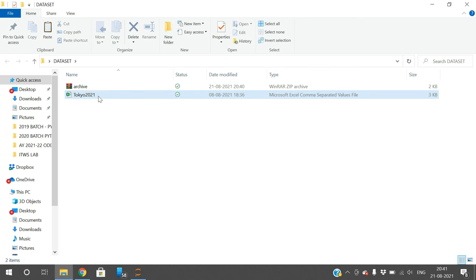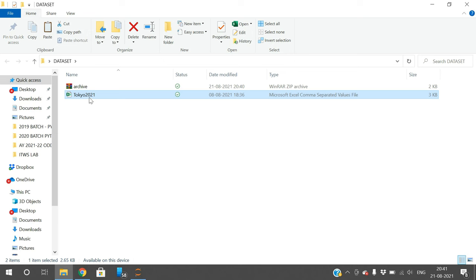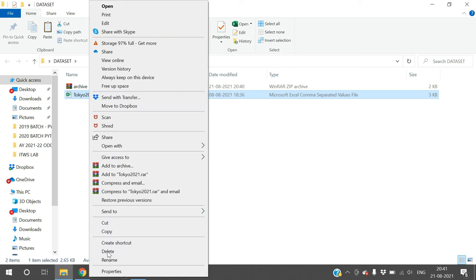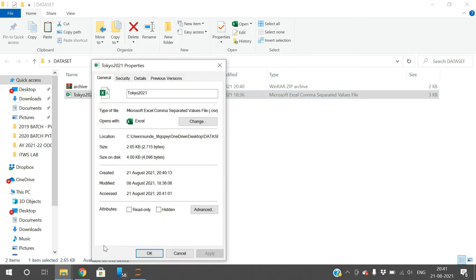These datasets will be in the form of comma-separated value files (CSV files) as well as Excel files. To know that, just right click on the folder and you can see this is a dot CSV file.